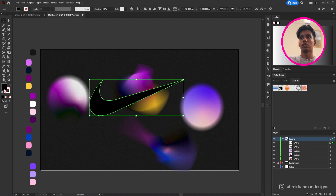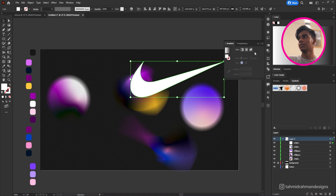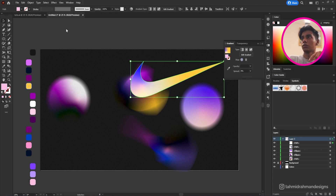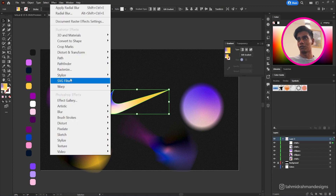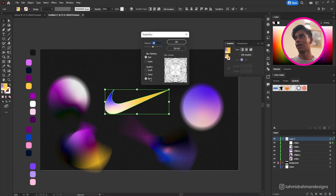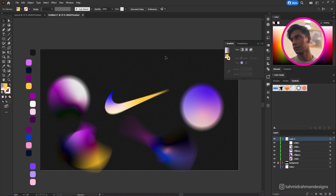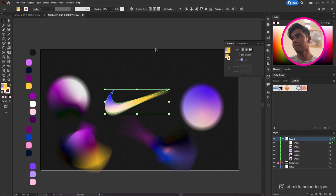Since we created the logo from SVG we can change its color and go nuts with it. I'll apply a freeform gradient with three points, place them to get a nice color blend. Then the same process: Effect, Blur, Radial Blur. I'll go with Zoom but use a low amount — around four or nine — so the logo stays visible while still having that glowing radial blur effect.